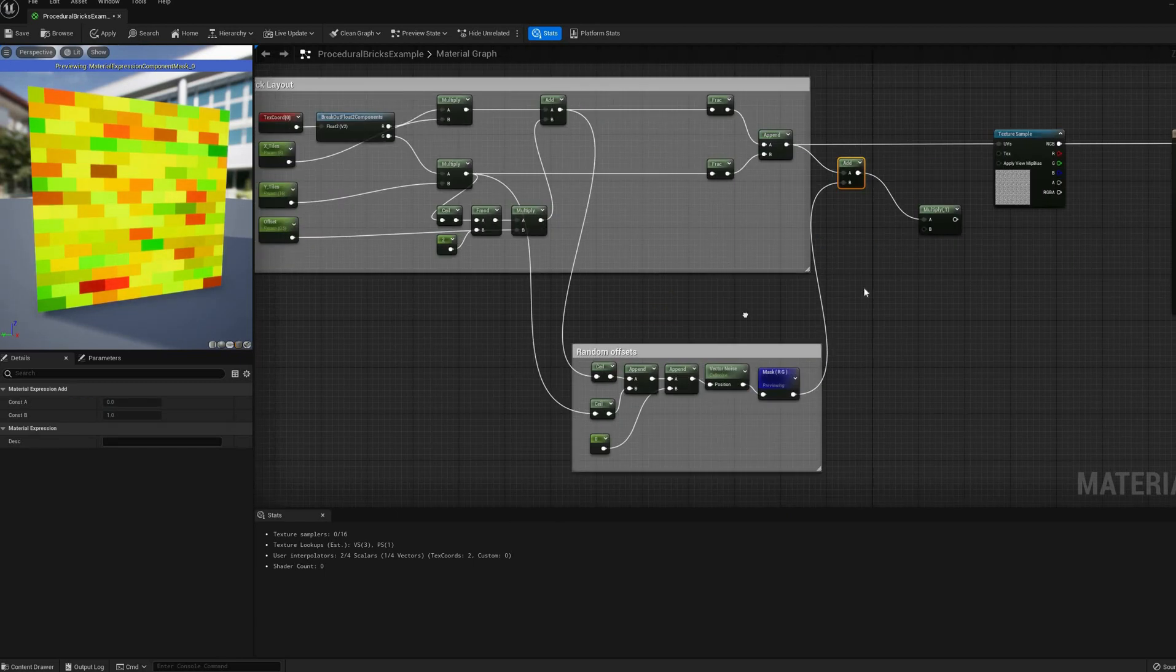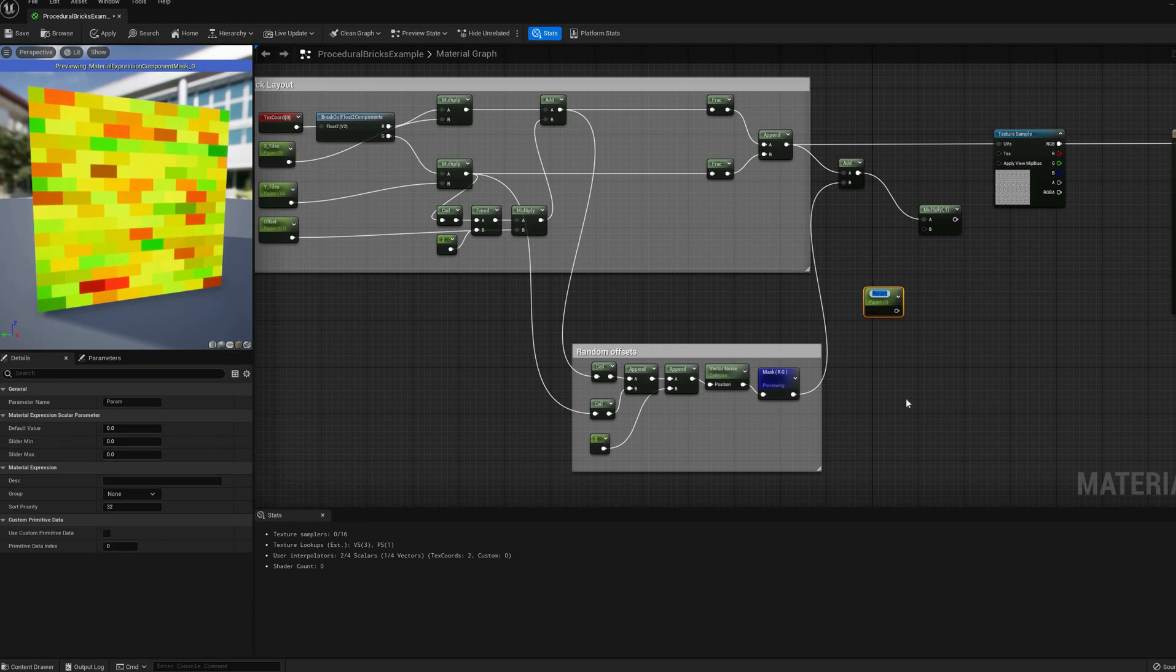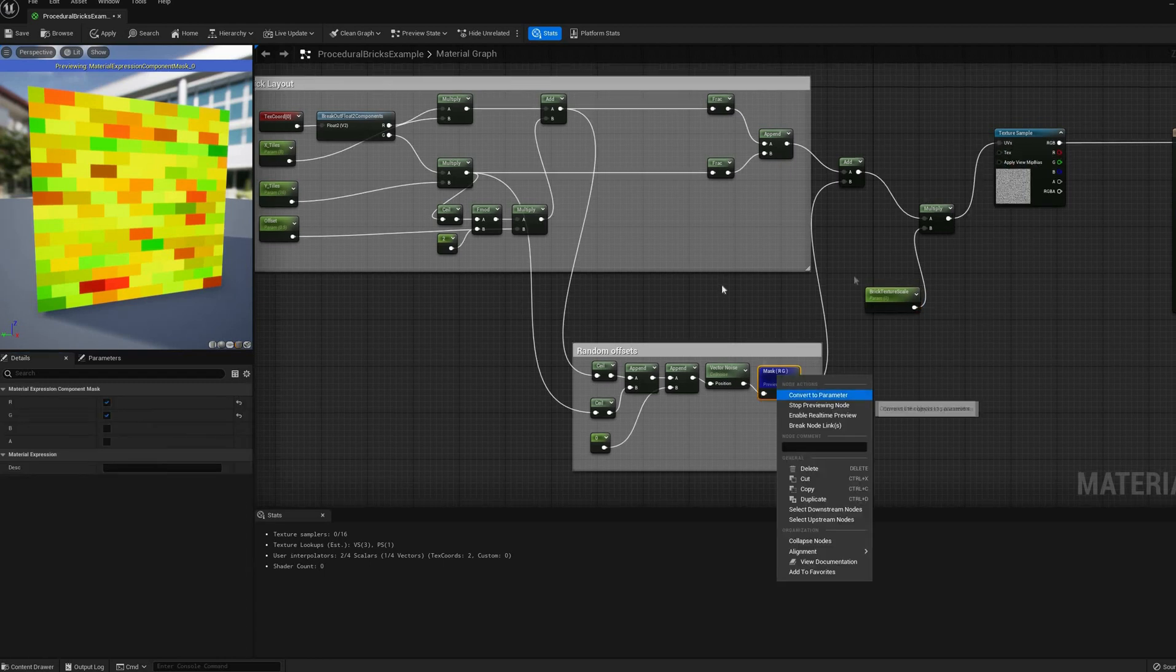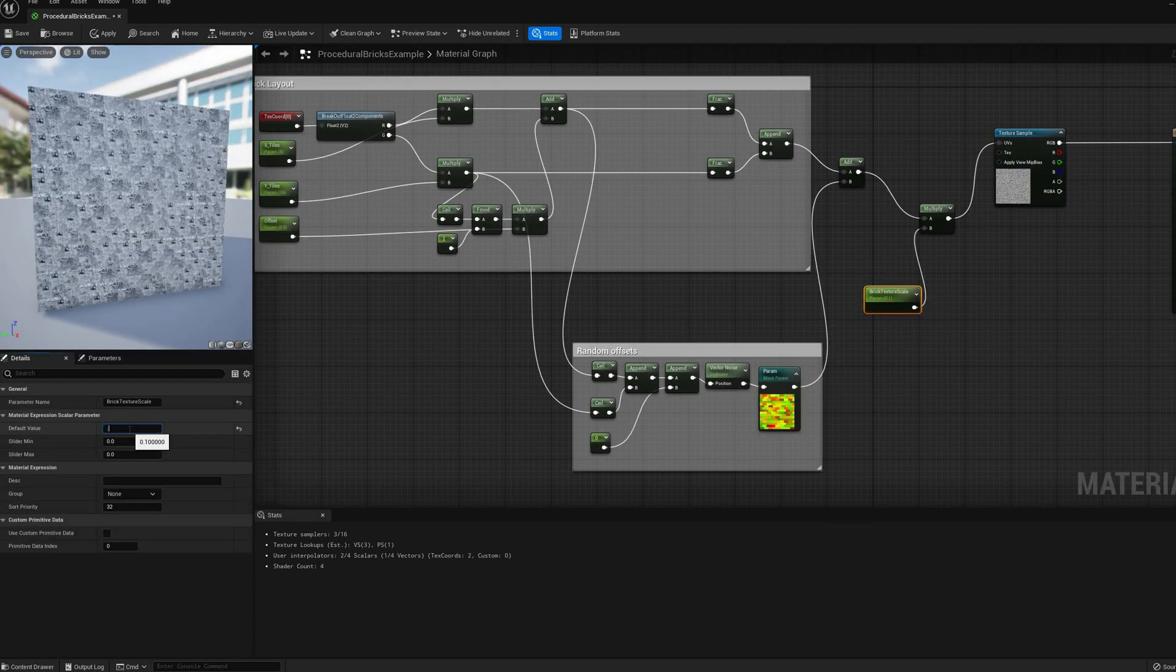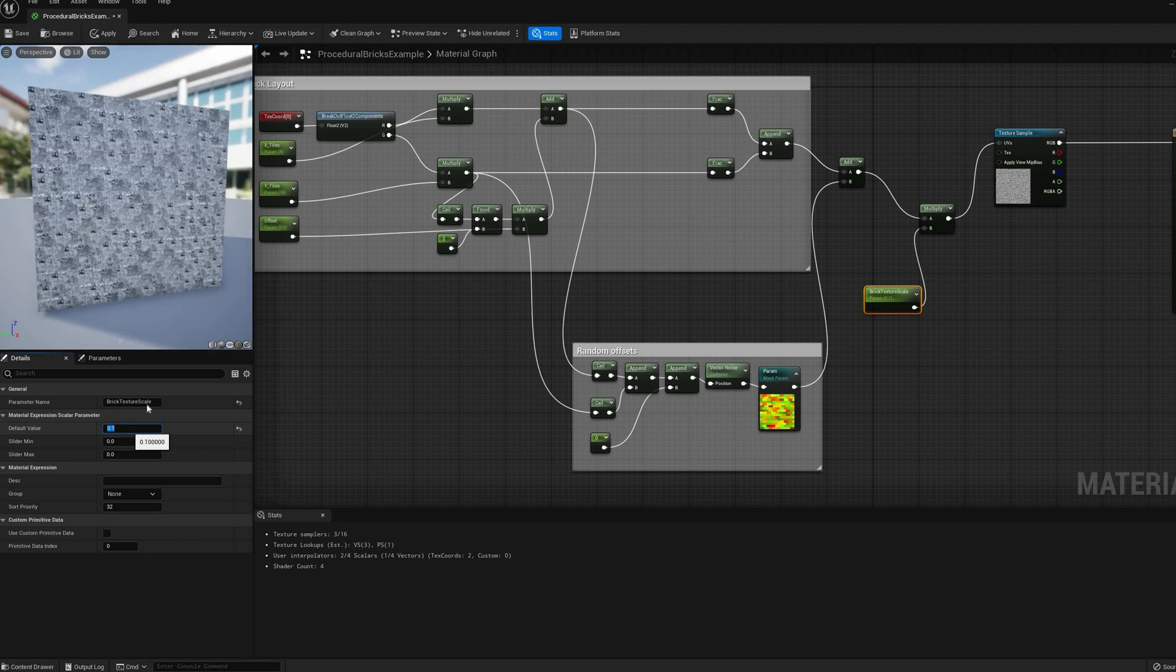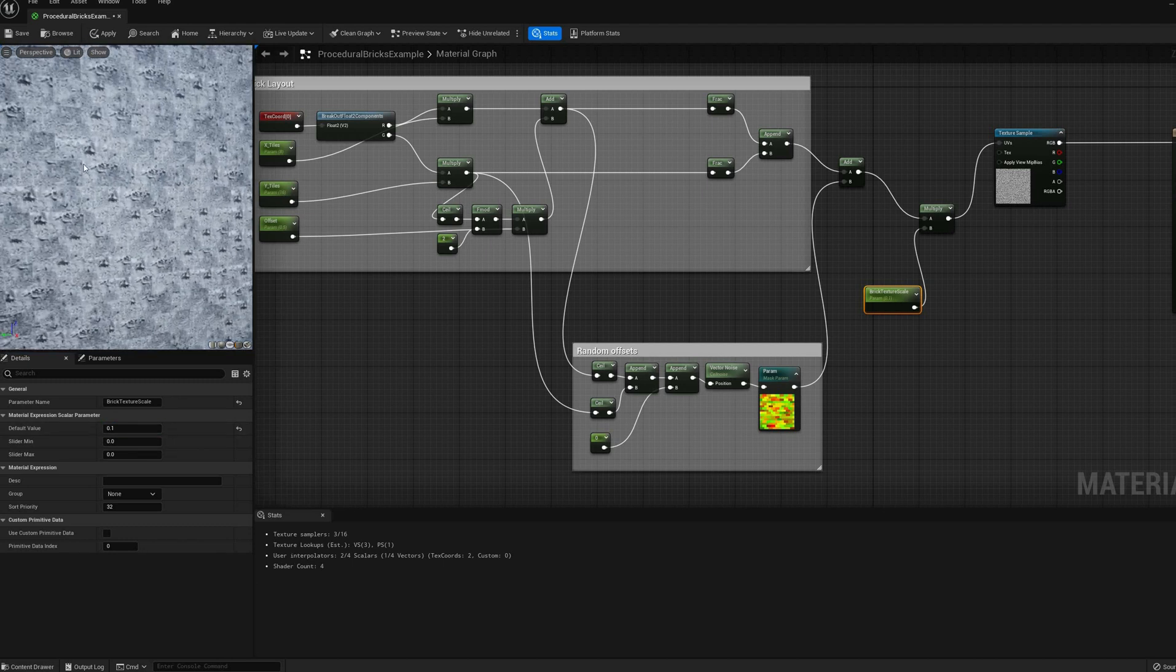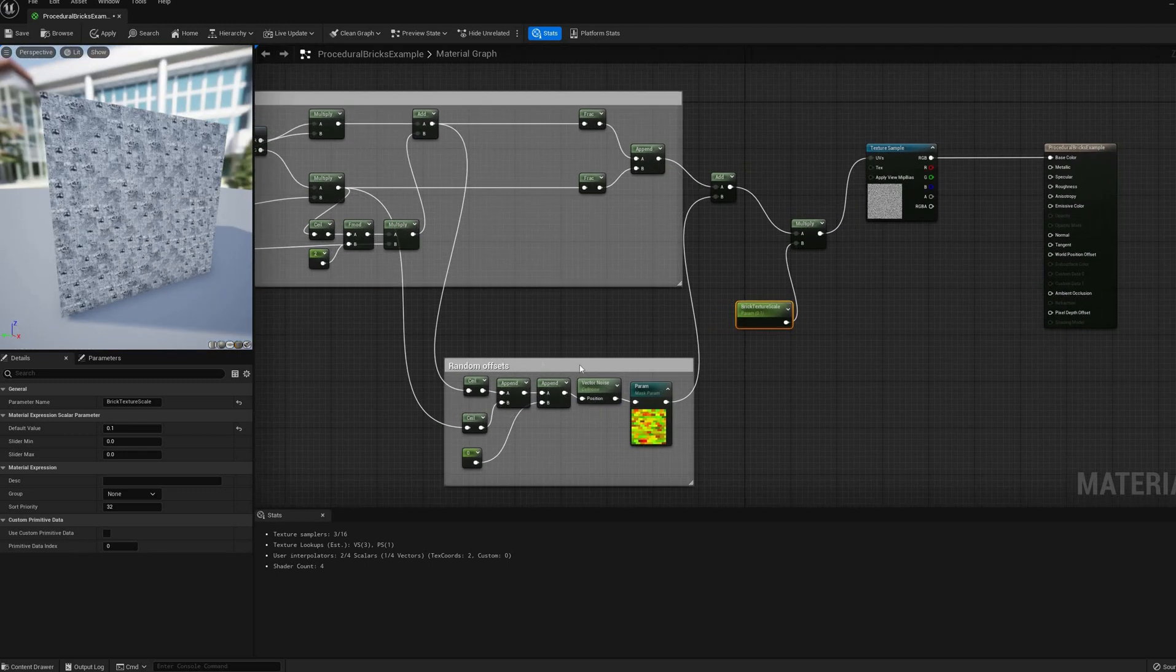I'll do that by first adding the offset to the brick UVs, and then multiplying this result by a new parameter, before connecting it back to the texture coordinates. Now we are using a different bit of the texture on each brick, instead of the whole image, but the result is still too homogeneous.